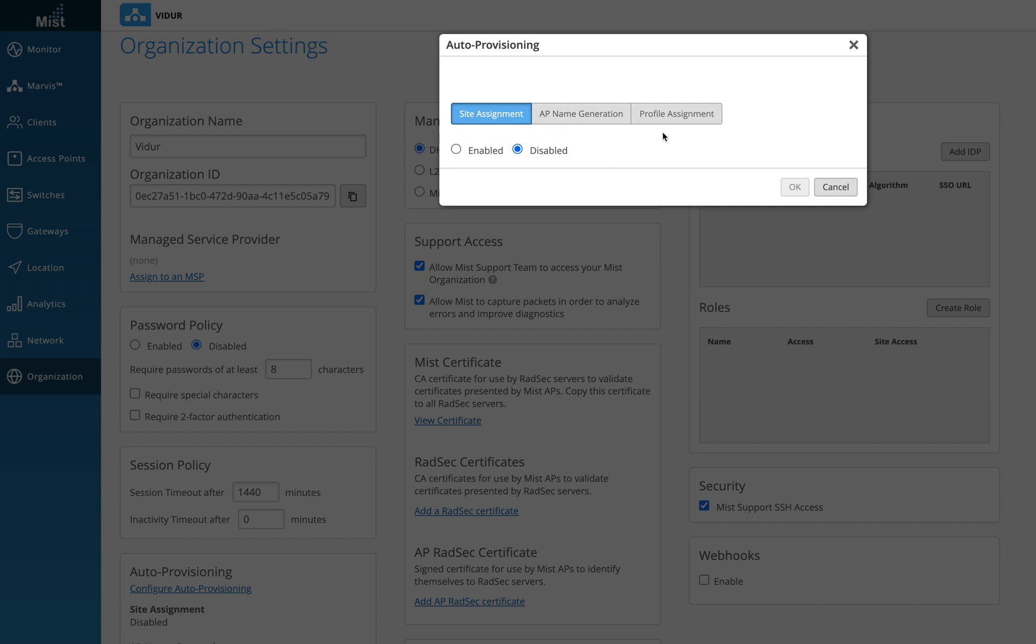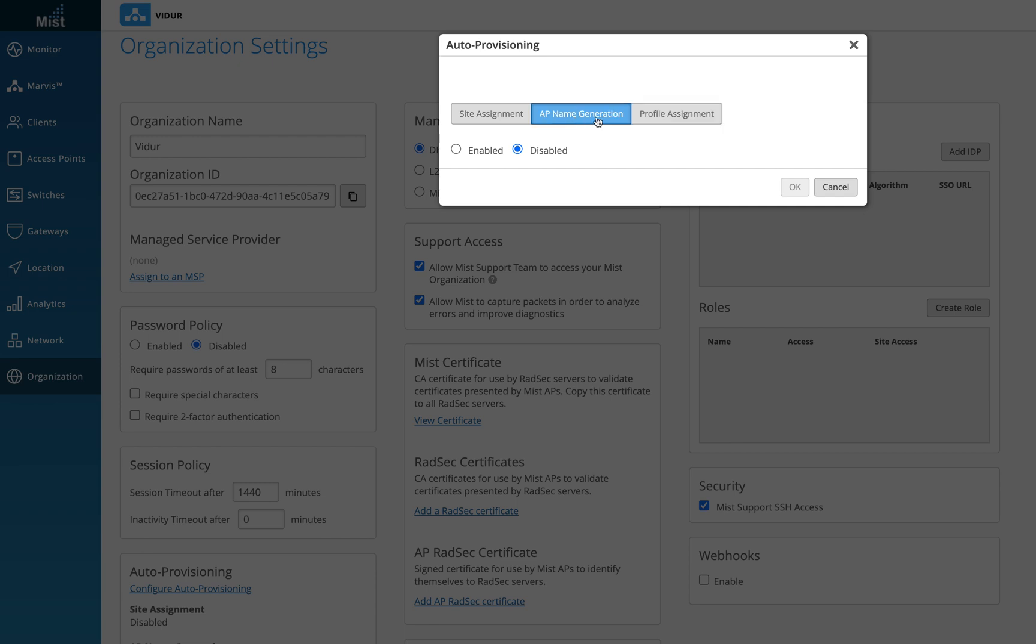So for this video, I will only give you one example which I used in one of my recent deployments. For the other two, AP name generation and profile assignments, you can actually visit the link I'm going to paste in the video description, which will take you to the Mist site where this document has been created for your benefit. Go through that and you will understand more about how AP name generation will work and how profile assignment will work.